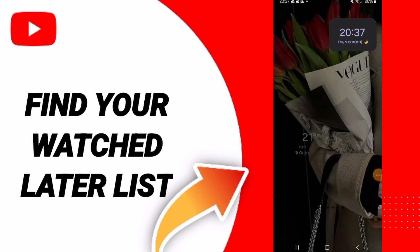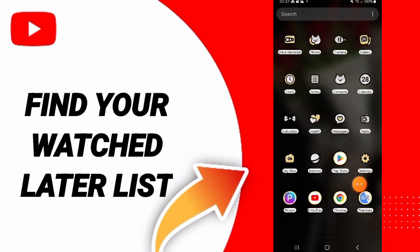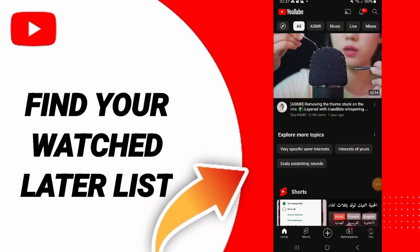Hello everyone. Today we will talk about how to find the Watch Later playlist on YouTube. To find Watch Later playlists on the YouTube app, you click on YouTube here and you will enter this page.